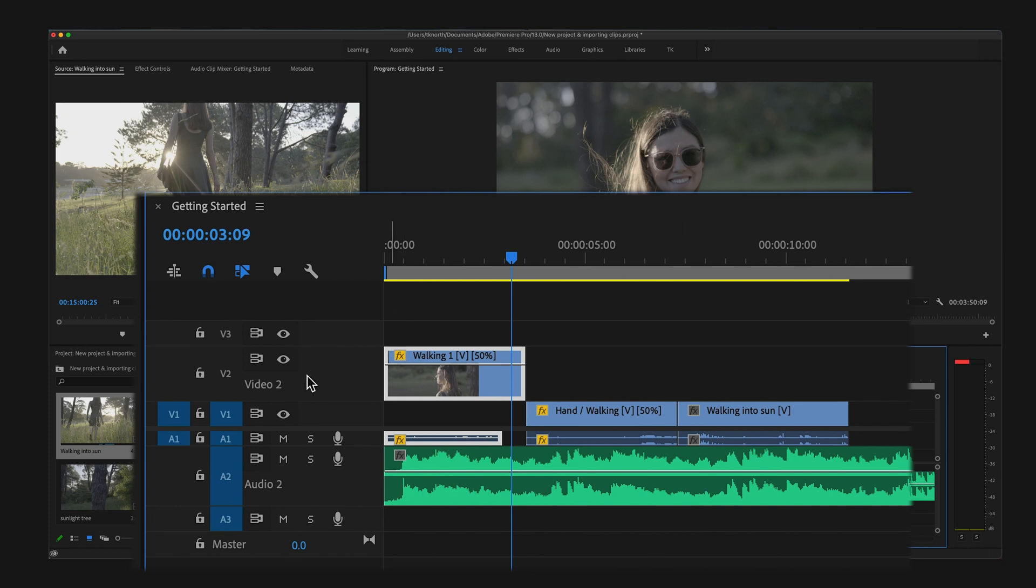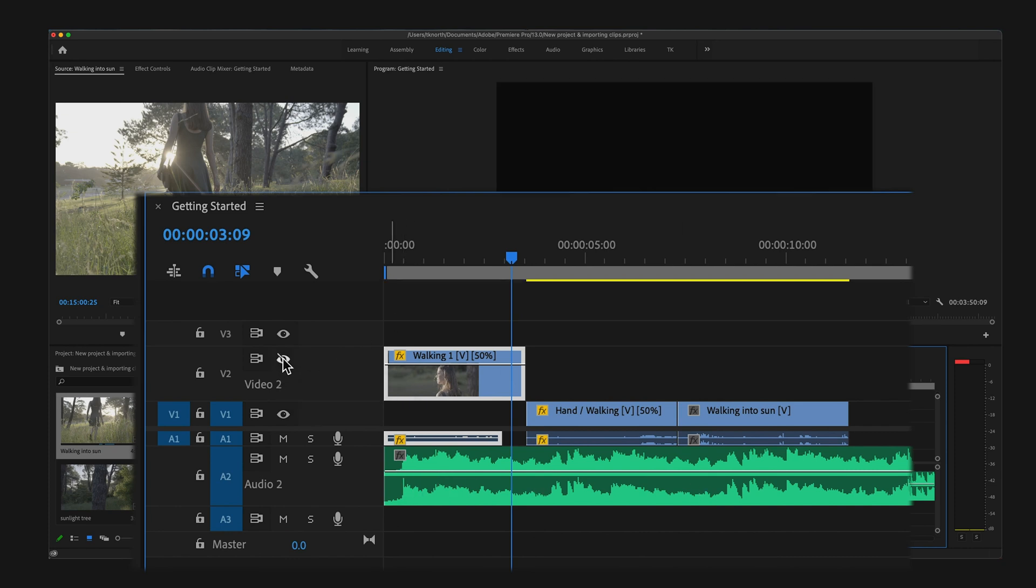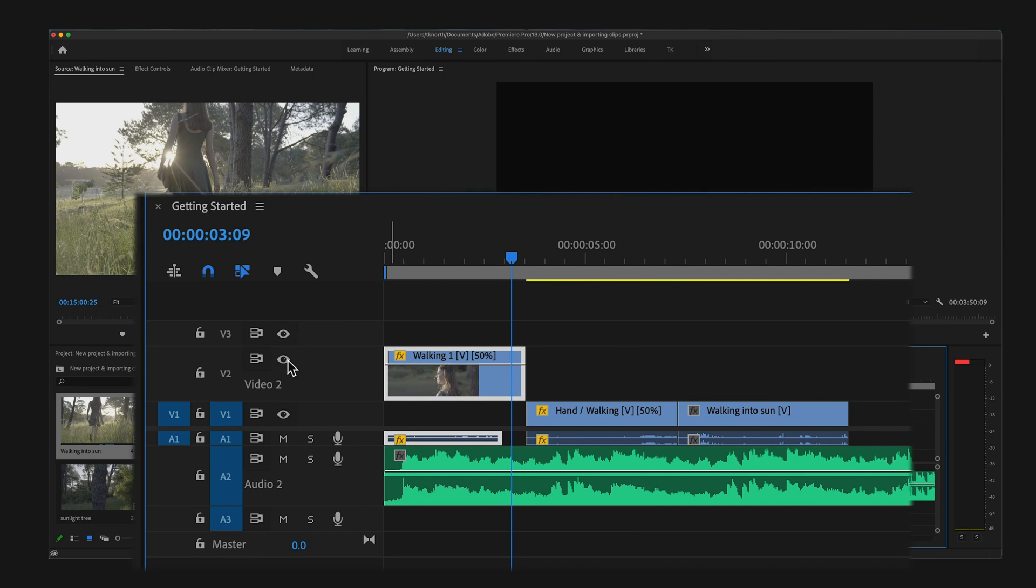You can turn off the preview of any of these tracks by clicking on this eyeball icon over to the left. In the same way, you can mute an audio track by hitting the M icon on any of your audio tracks.